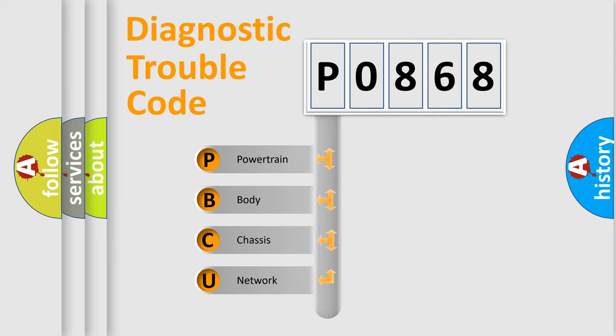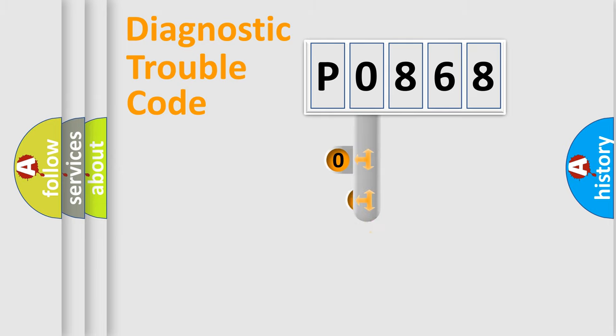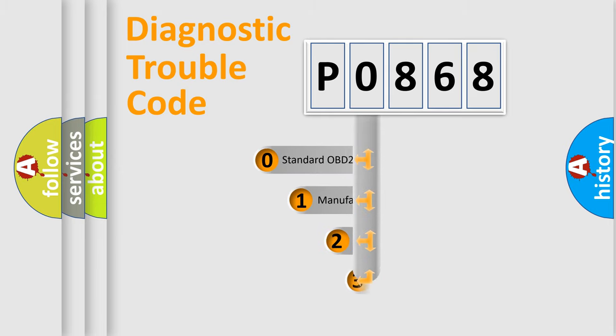We divide the electric system of automobile into four basic units: Powertrain, Body, Chassis, and Network. This distribution is defined in the first character code.